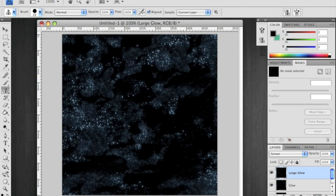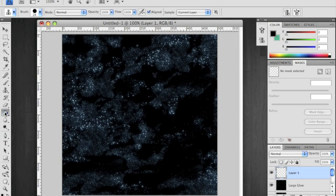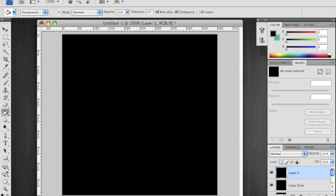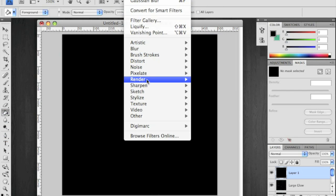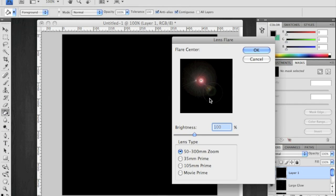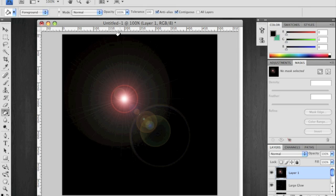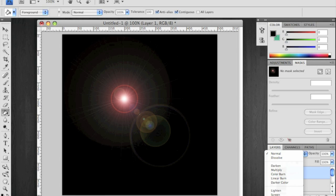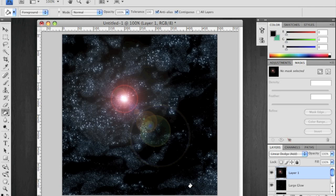Just quickly, add one more layer, fill it with black, go to your filter, render, lens flare. That's pretty good. I just used the 50 to 300mm zoom, 100% brightness. And then change that to linear dodge. Ta-da! Bright star.